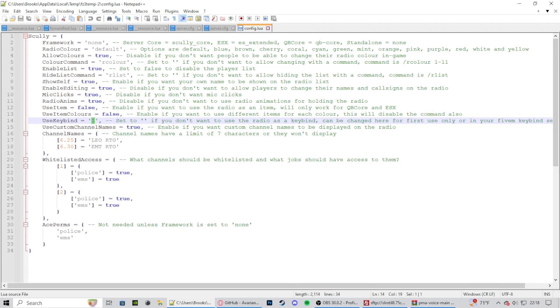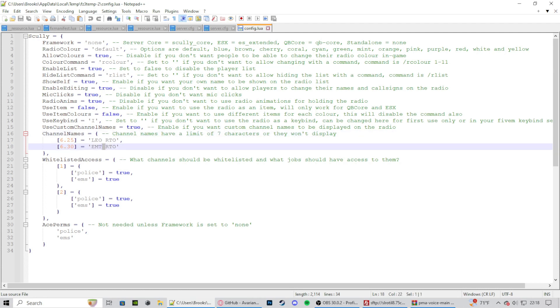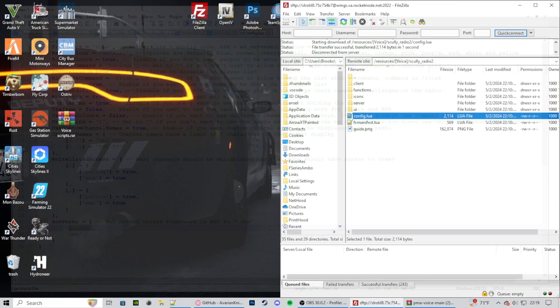Custom channel names true. And then your channel names would be right here. So that's the LEO channel there. That's your EMT radio. And then the name right here, they only can be 7 characters long including the space. Ace perms will be, this is just stuff that you can set up on your own. I'm not going to go through it. If you want me to go through it, just contact me in the discord and I can help you out with that. Other than that, we can close this out. Make sure you save it if you did edit anything. I did not, so I don't have to save it.